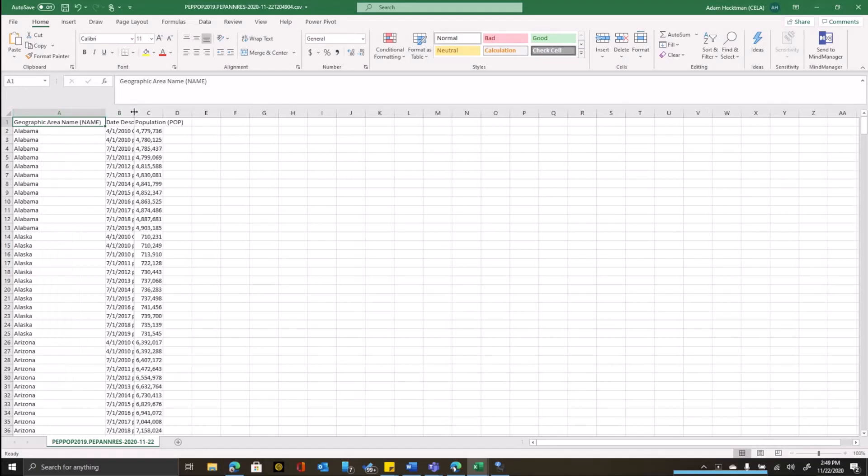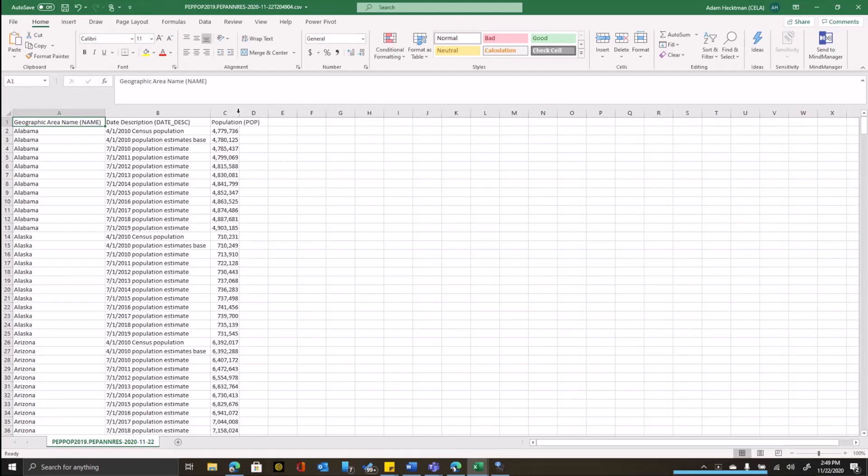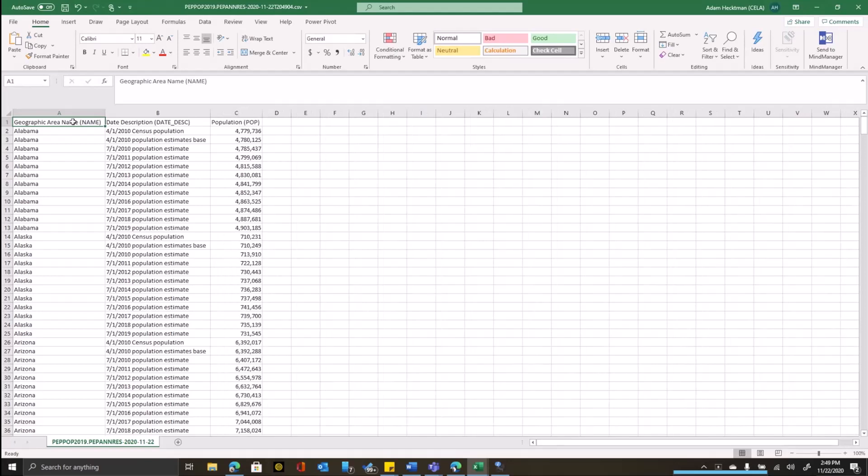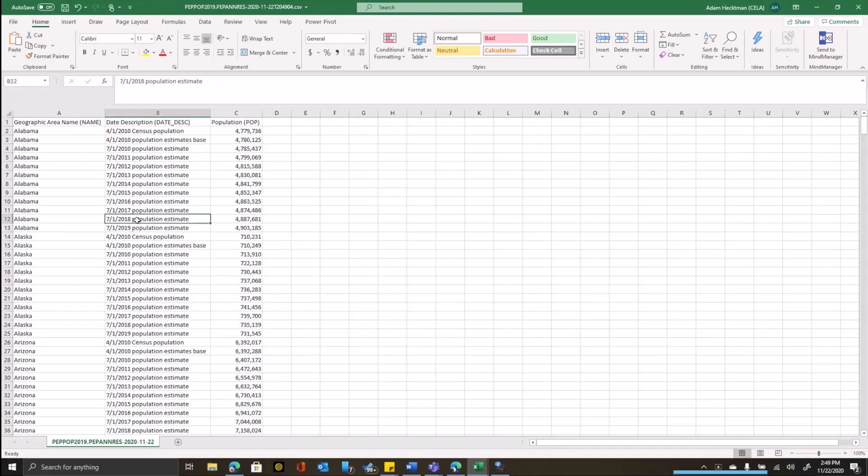Now once it opens, you can see that it's pretty bare bones. It is a CSV file. It gives me the geographic name, which is the state. It gives me the date description, which is the date of the census that was taken and the population.